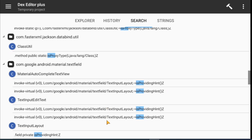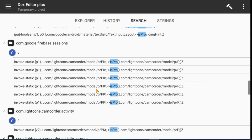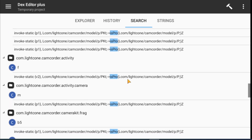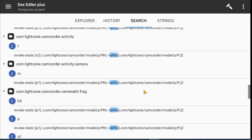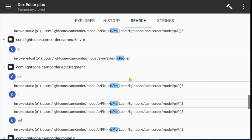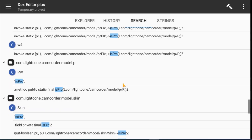Here you can see so many results for the 'is pro' keyword. Check all the results one by one. All the 'is pro' methods are controlled by the packet class and skin class. We don't need to patch all methods — simply make changes in the main function only.